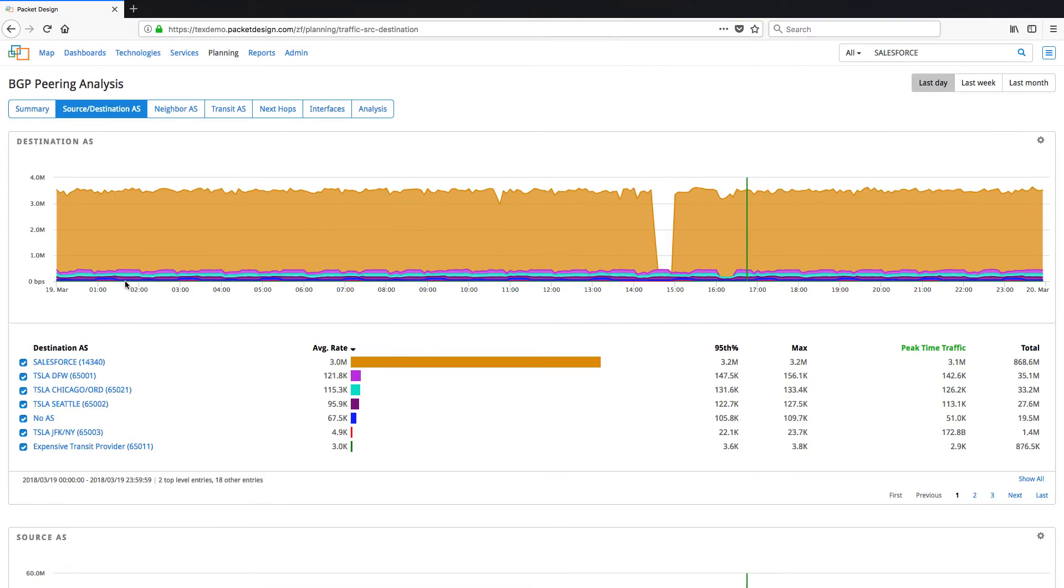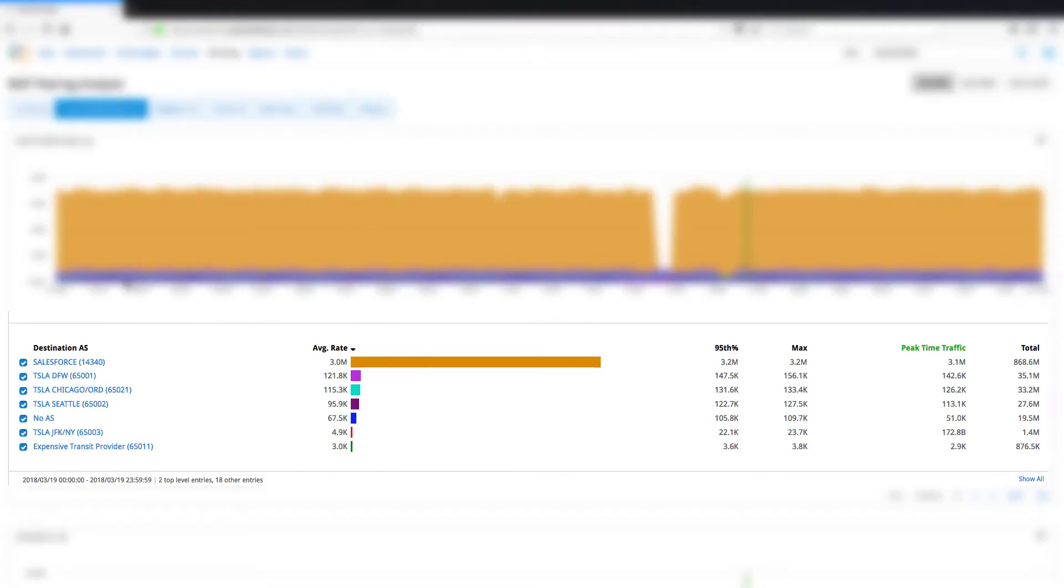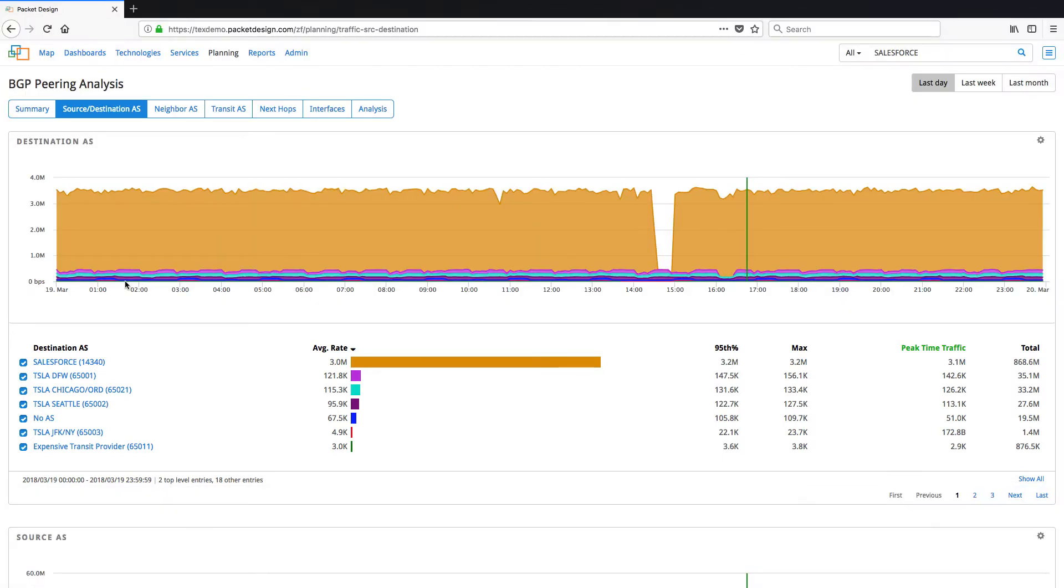From the destination AS we can see that we are sending a significant amount of traffic to Salesforce, and having a private peering relationship with them can save on transit costs.